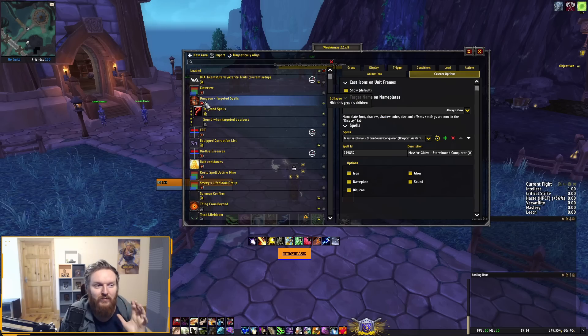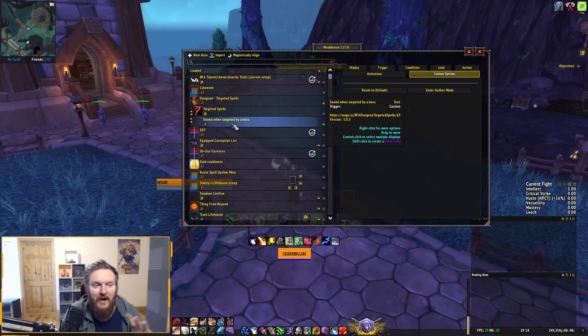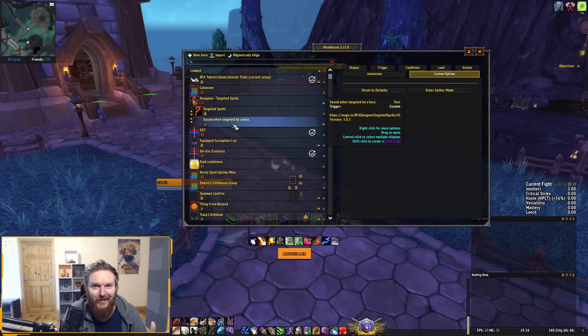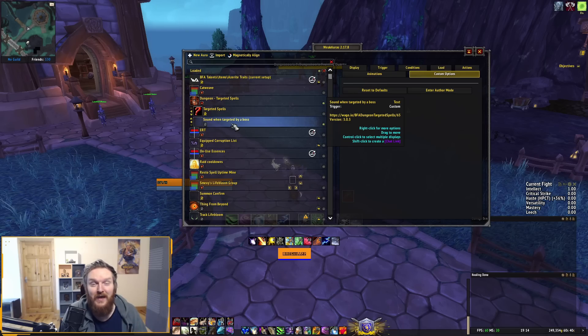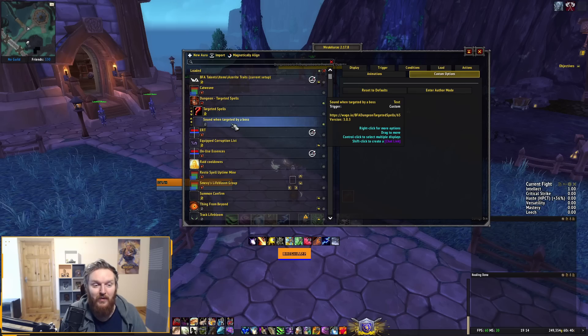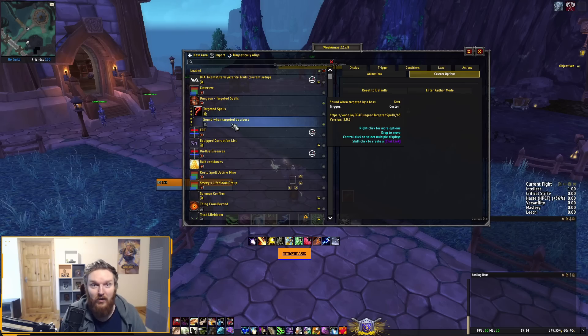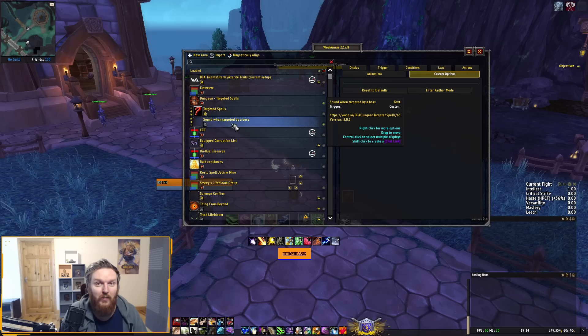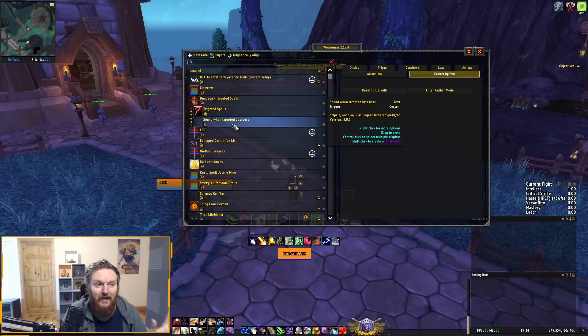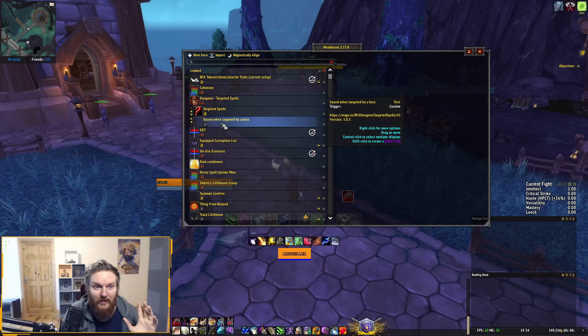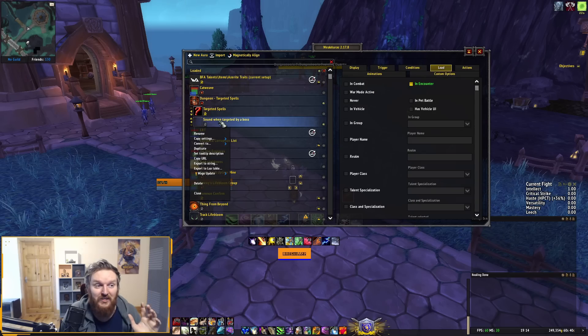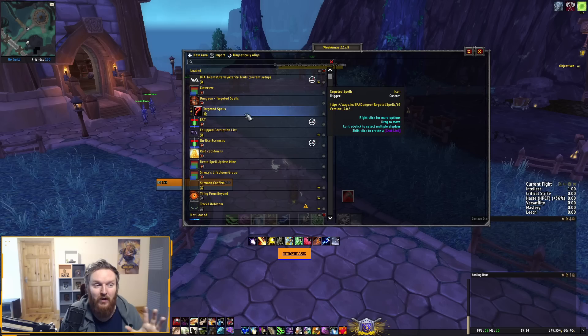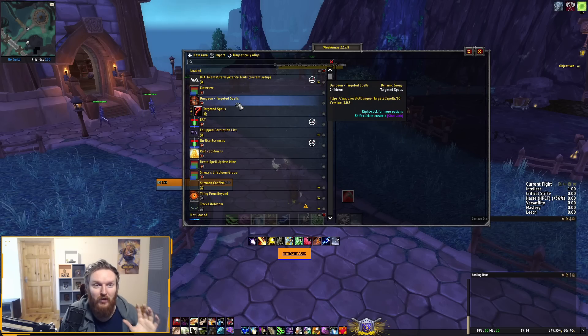This is going to import the group and the only thing that I would change here is I don't really like this here. If you expand this, you can see Sound When Targeted By Boss, and this is going to make a noise like beep or something if you get targeted by a boss. As a healer or DPS, the only time you're going to be targeted by a boss is if the tank lost aggro or is dead, or if the boss is going to use an ability on you, and I don't really need this. So I select Sound When Targeted By Boss, go into Load Options, and I either click Never or I just right-click and delete.